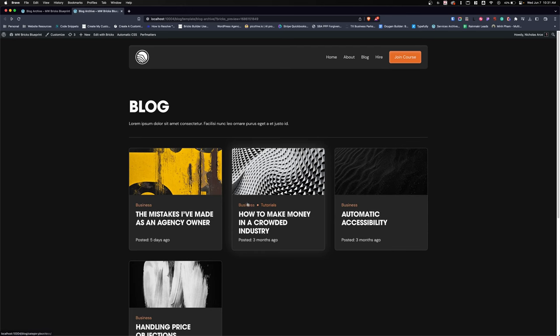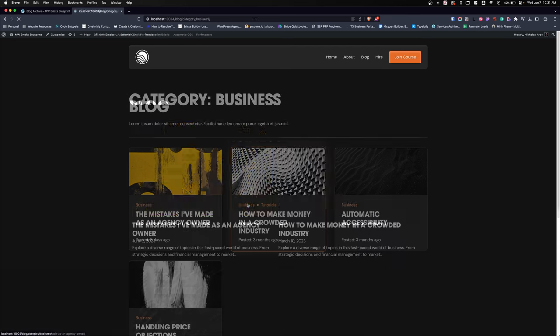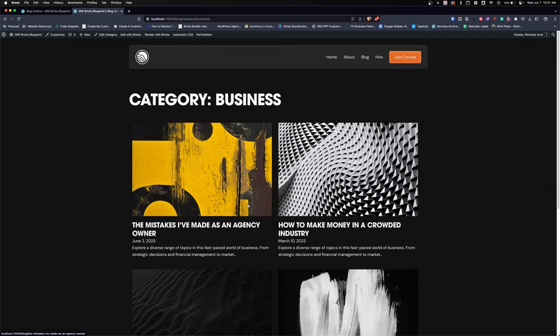After hiring out for a few Bricks projects and talking to multiple Bricks users, I've learned that the archive template is a bit of a mystery. Most people will create an archive template for their blog posts, but they will forget to create one for the categories, so when users visit a category page, it's just unstyled and doesn't look right.